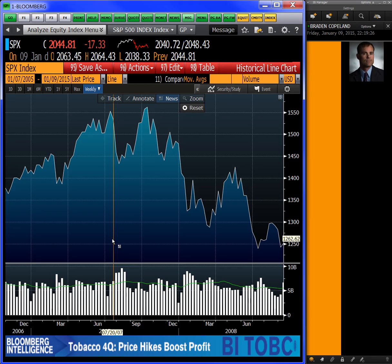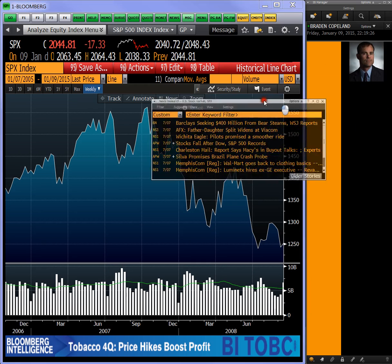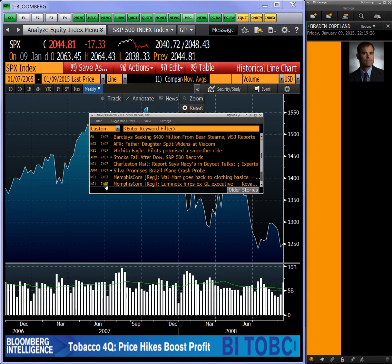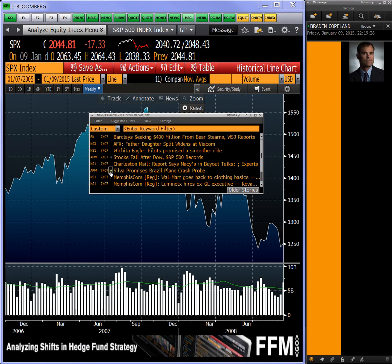You can see headlines. If I left-click, a list of headlines will pop up. And here's that list — you can see this is from July of 2007.